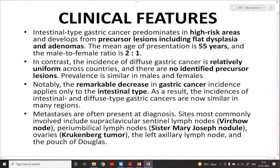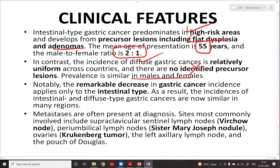The intestinal variety predominates in high-risk areas and develops from precursor lesions such as flat dysplasia or adenomas; mean age 55 years, male to female ratio 2:1. The diffuse variety is relatively uniform across countries, has no identified precursor lesion, and affects males and females equally. There has been a remarkable decrease in incidence of gastric carcinoma, applicable mainly to the intestinal type — the diffuse type has shown no decreased incidence.